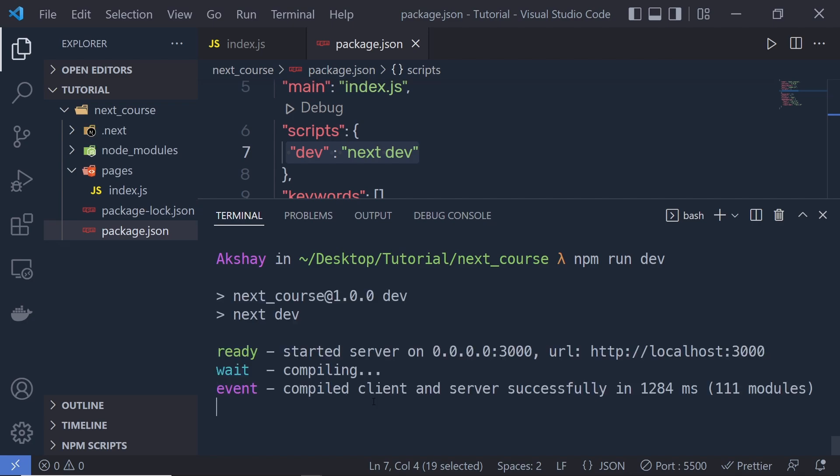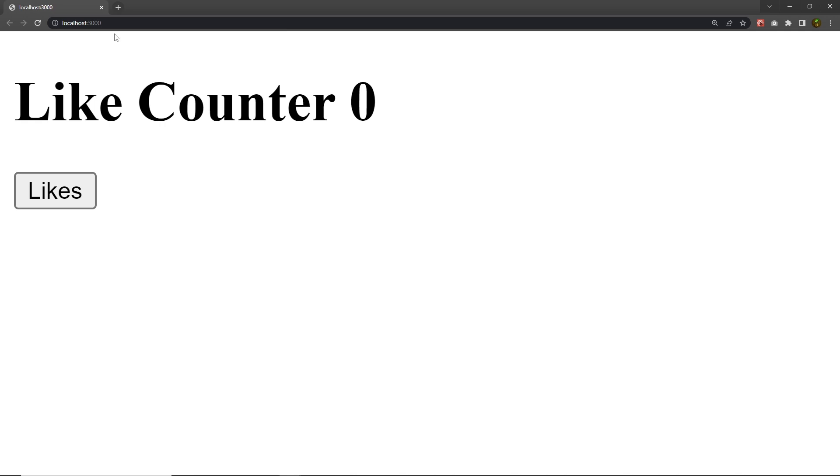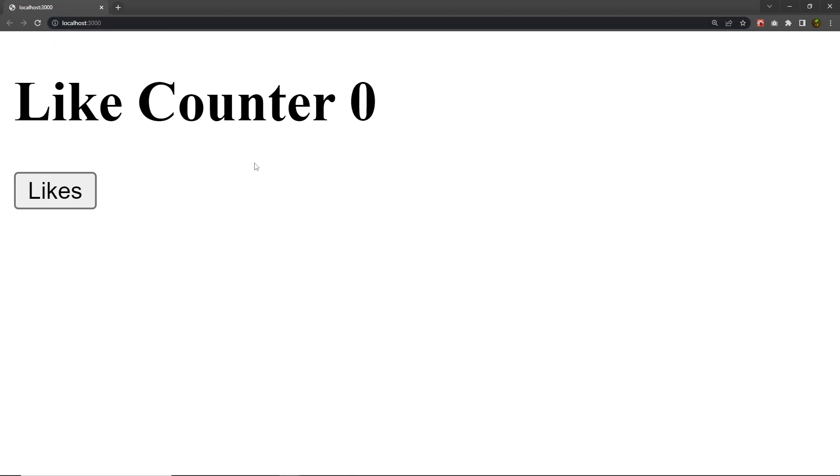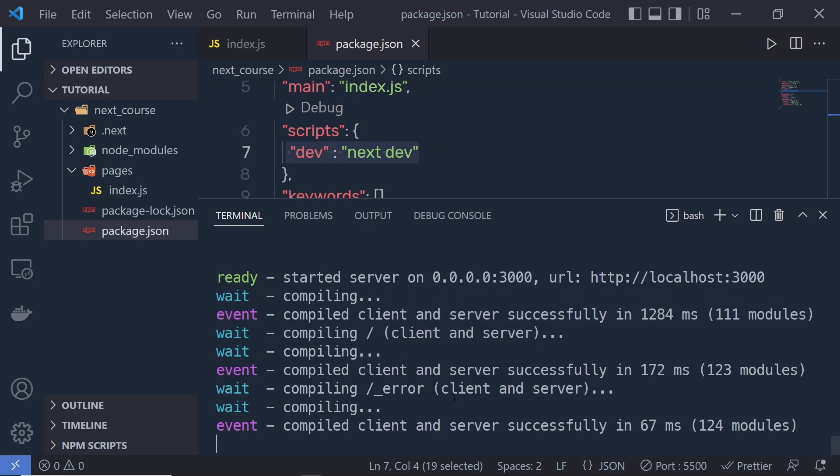You can see a message saying started server on port 3000. This is the URL of your server. Just click on this link. When you click on it, this will open localhost:3000 and you'll have your first Next.js app. When you click on likes, it will increase the like counter. And if you notice inside the console, you'll get all the console messages.